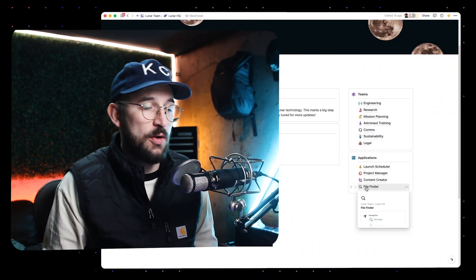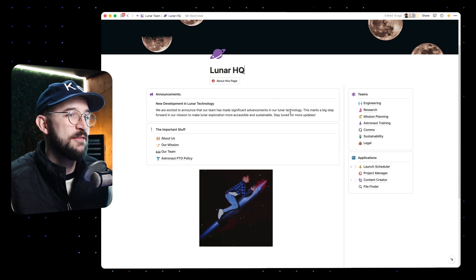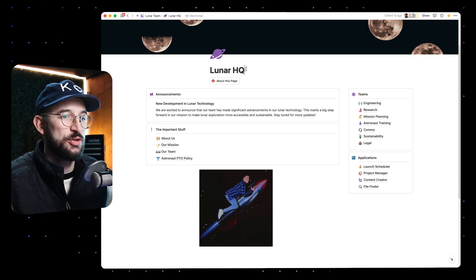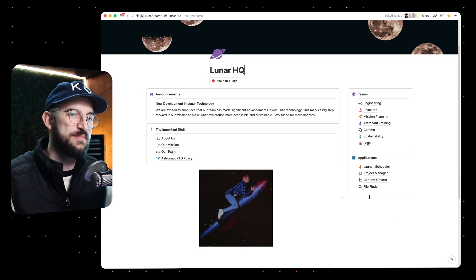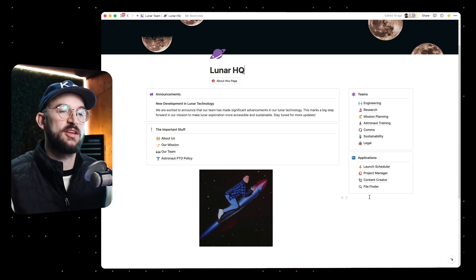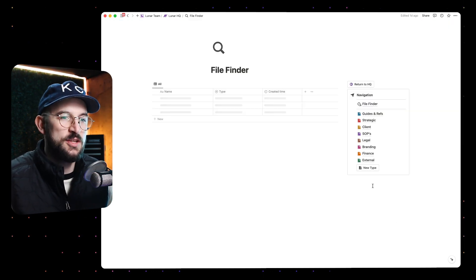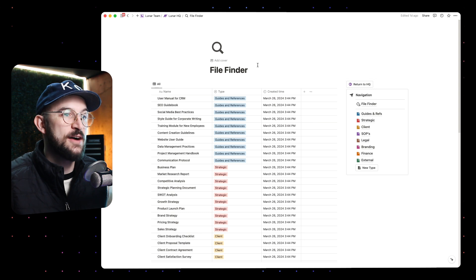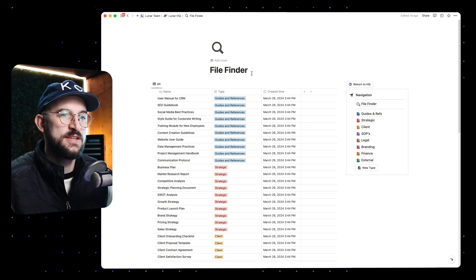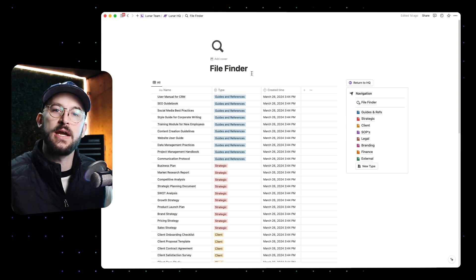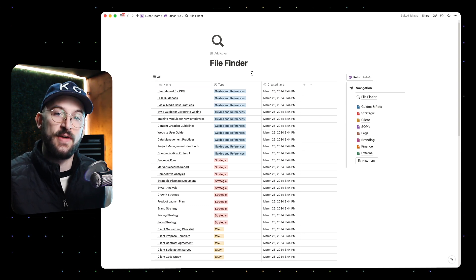We're going to show the files in your Notion system in a really interesting way that I think you might enjoy. Let's look at it. We're at this fake company called LunarHQ that we've been building out over the past few videos, and let's jump right into this file finder.